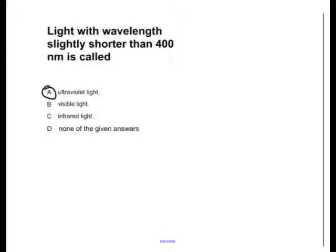Then you have visible light, which ranges from 400 to 750 nanometers, so that can't be the answer. Infrared has a longer wavelength than visible light. So, A, or ultraviolet light, has to be the correct answer.